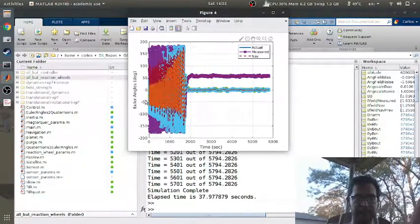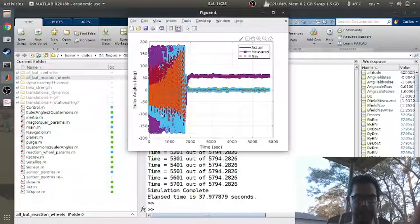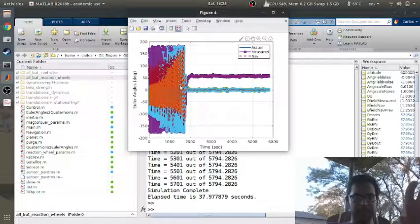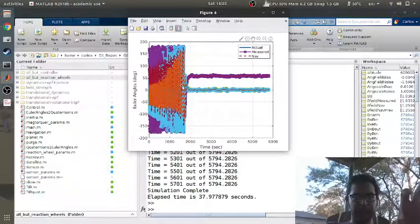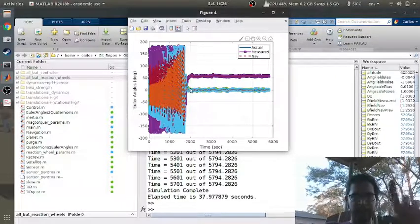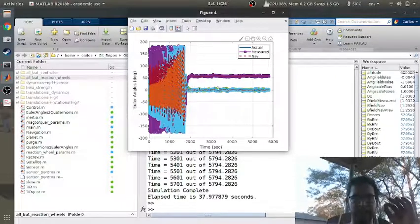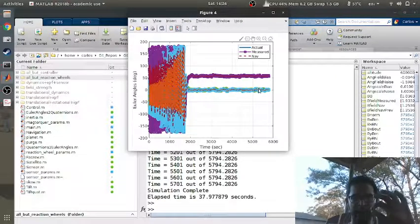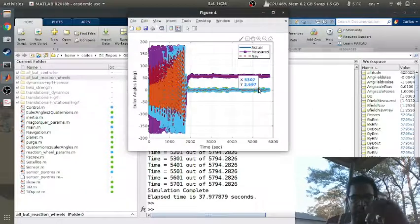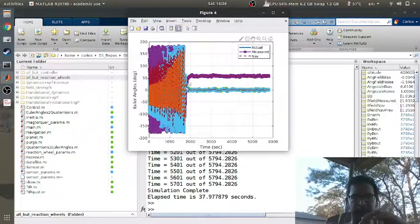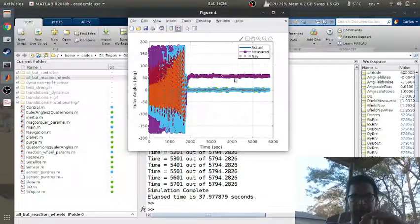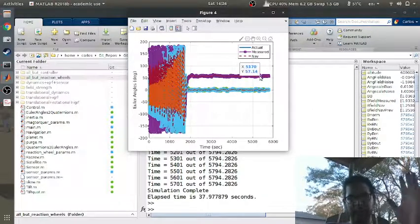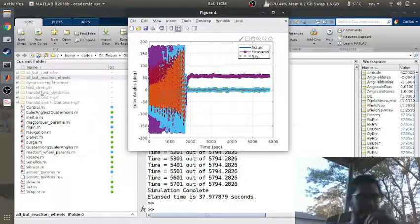Basically what's happening is the system is tumbling like crazy. The mag torquers are bringing the angular velocity down and then once the reaction wheels kick in it brings the Y and Z, the pitch and yaw angles to zero and it puts the roll angle at one radian which is around 57 degrees.